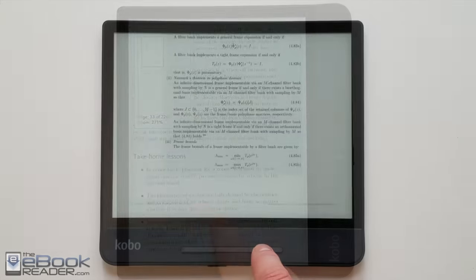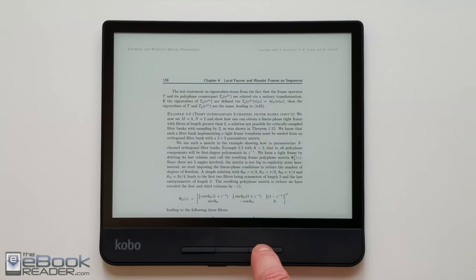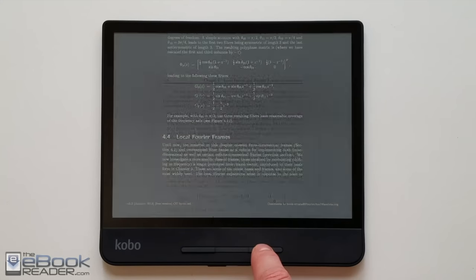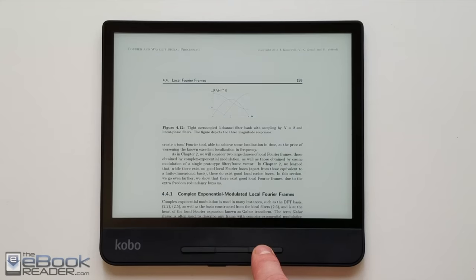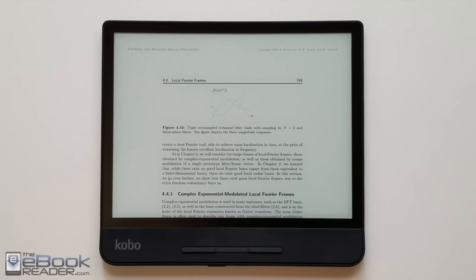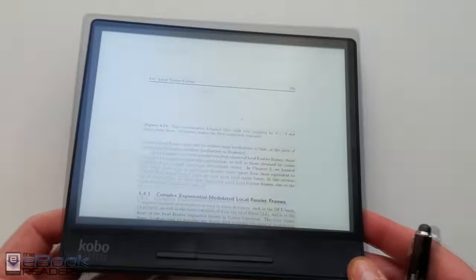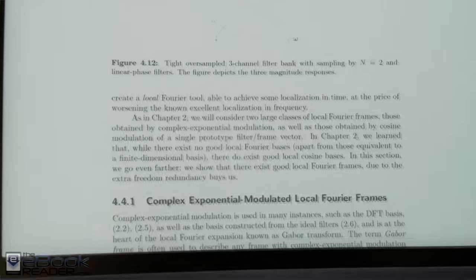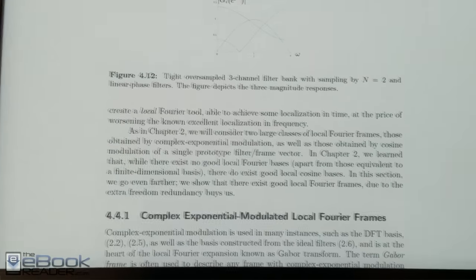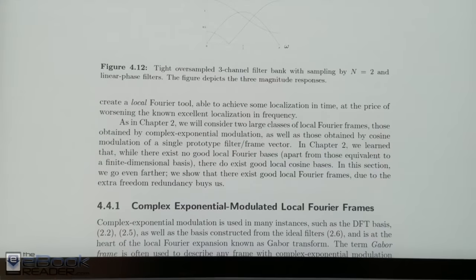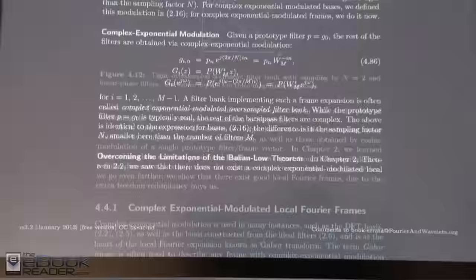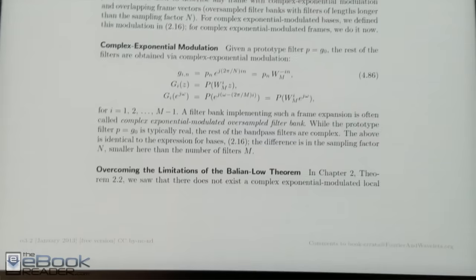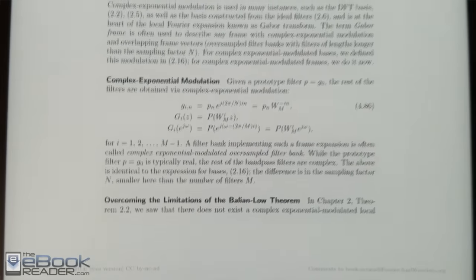I'm going to wrap up this review right here. Check out the full review of the Kobo Forma on theebookreader.com as well as my other reviews. I would recommend Onyx if you really need a lot of PDF features and be able to write on the screen and stuff like that. Check out my Onyx books note review. But the Kobo, it's okay if you just need a little bit of basic PDF reading. Thanks for watching. Bye.